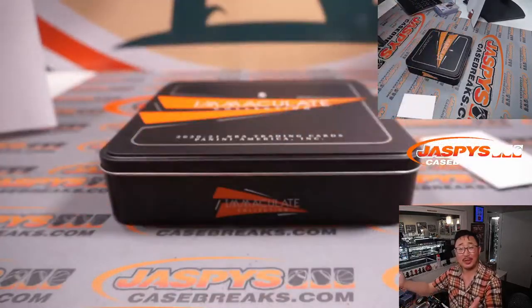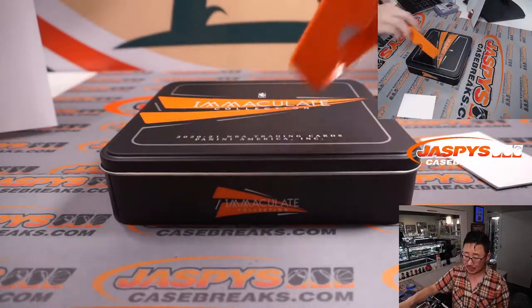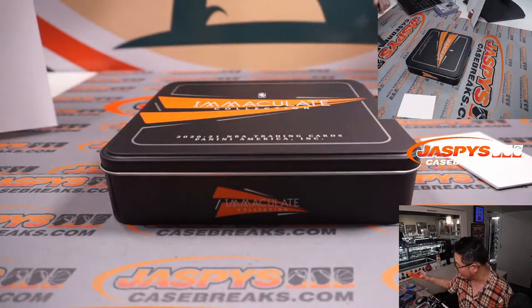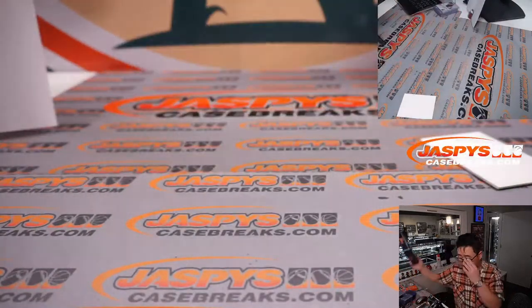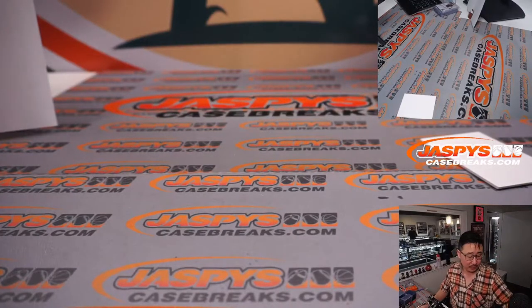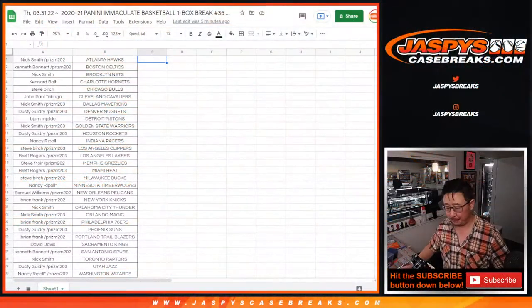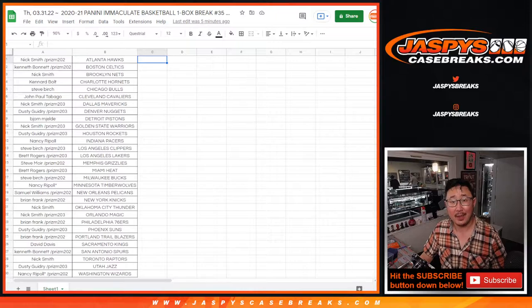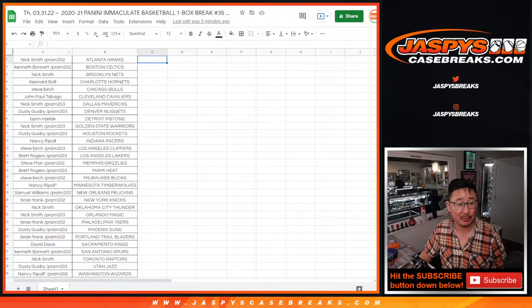And there you go, ladies and gentlemen. That's that. Quick little one-box break of Immaculate Basketball. Another one-box break is up on the show right now. And that's also another Wax Party break.